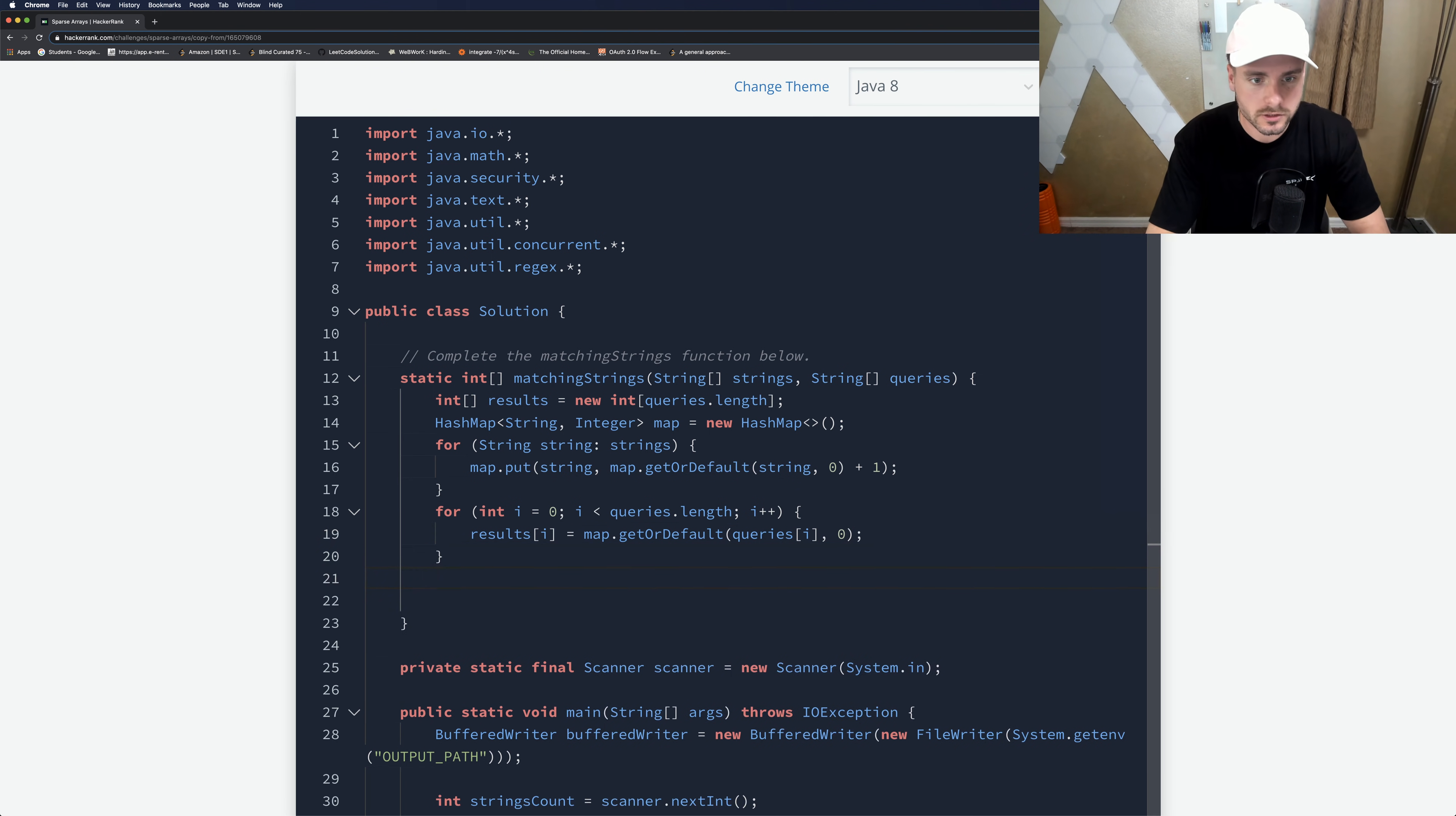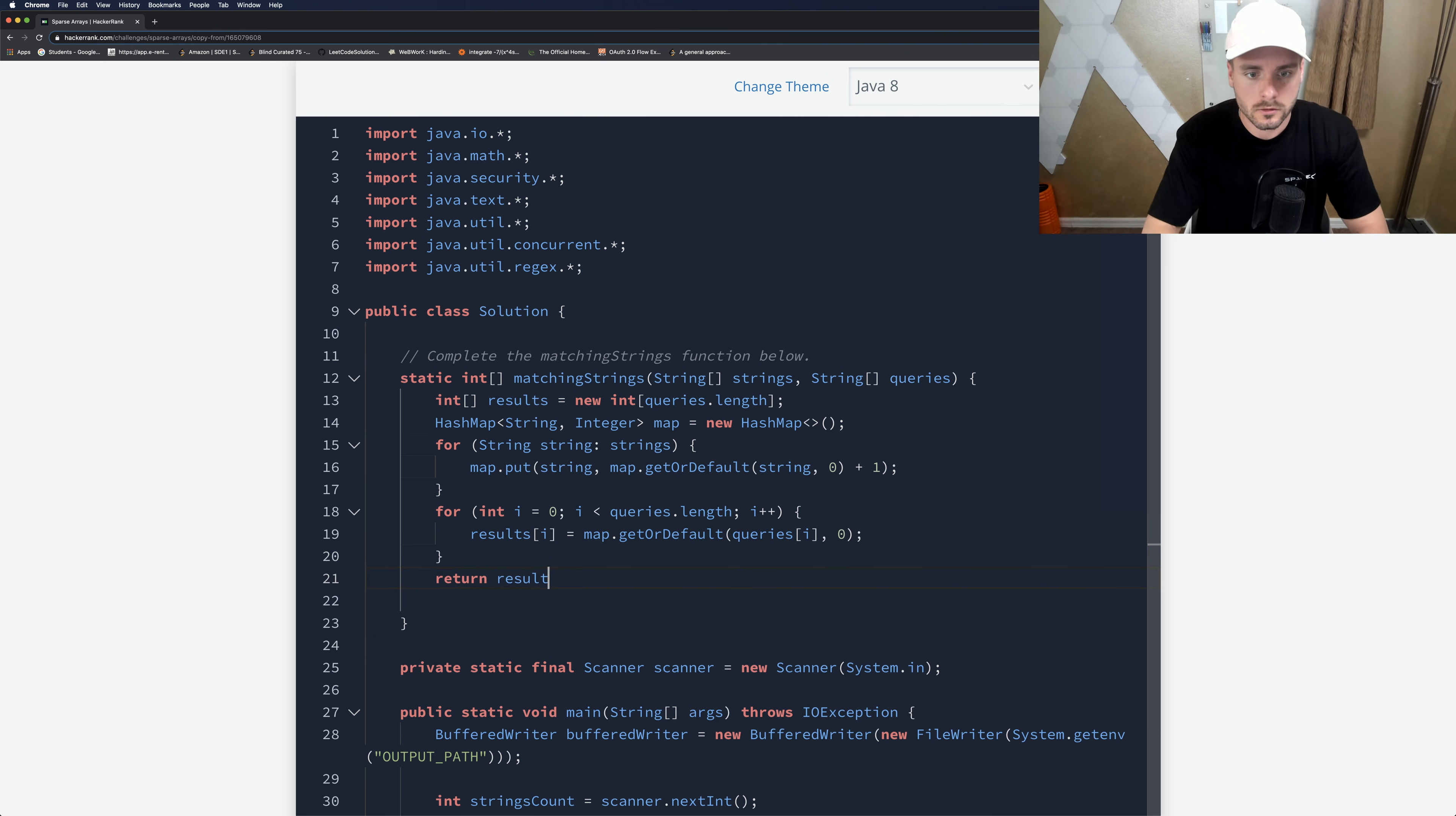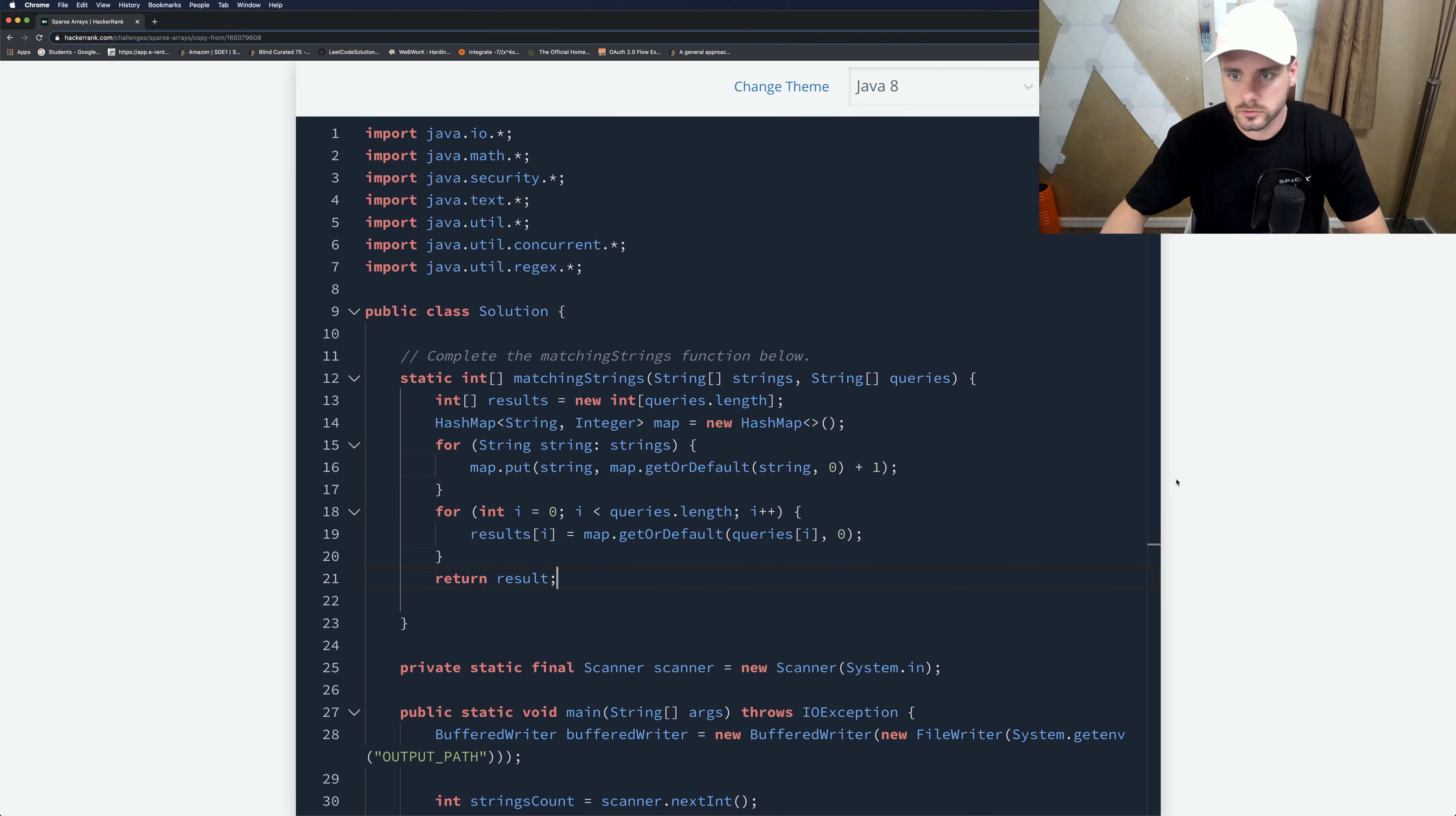And that should be it. And then we just return our result. So it's pretty simple.